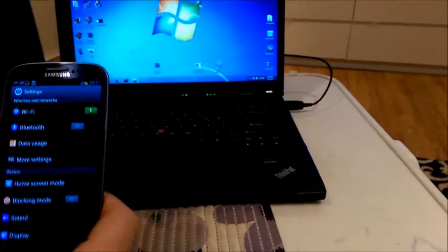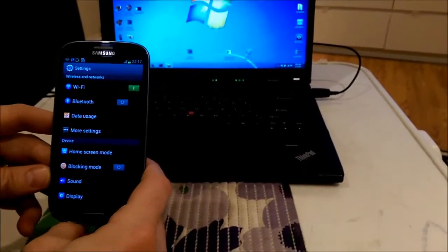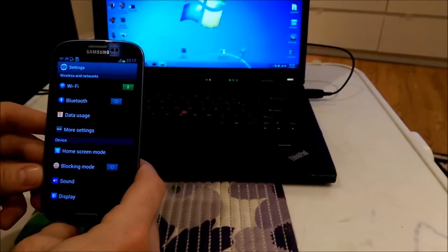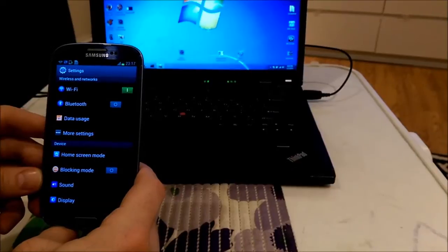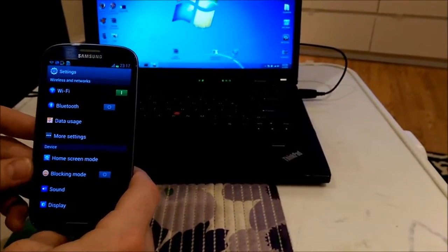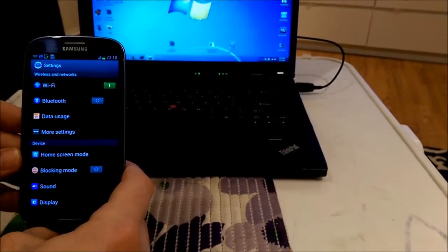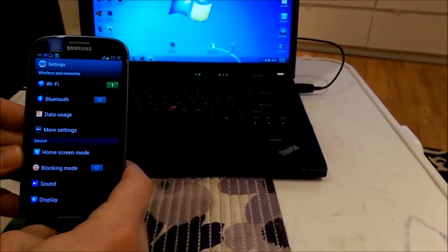Hello guys, I would like to show you how to update Galaxy S3 using Odin. It's an application that you can run on your Windows PC.